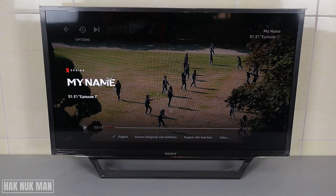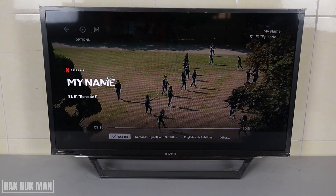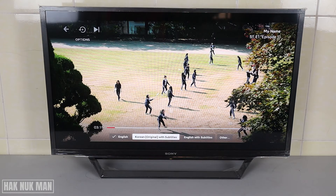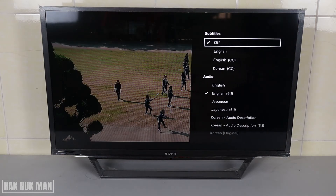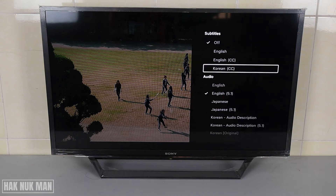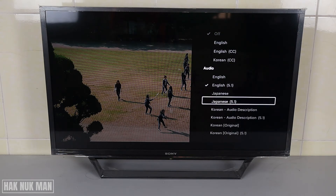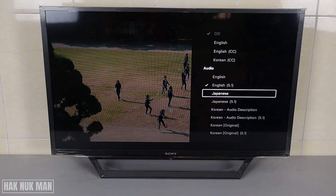You just press one button down and you can see the word 'English' is ticked, which means this episode or video is playing with the English voice. You can also change it to Korean, or choose 'Other' for more options — so we can change the audio to English, Japanese, or another language that this video provides.